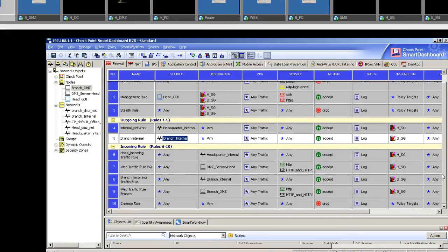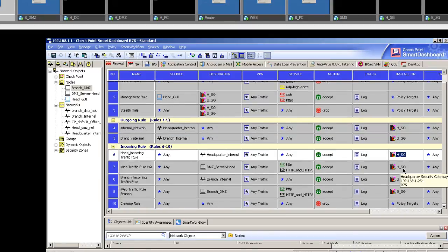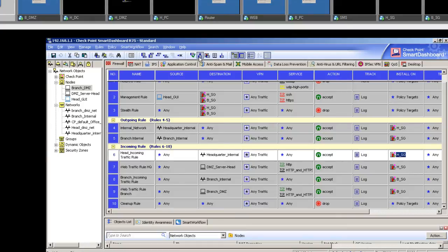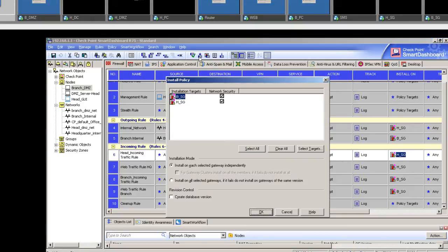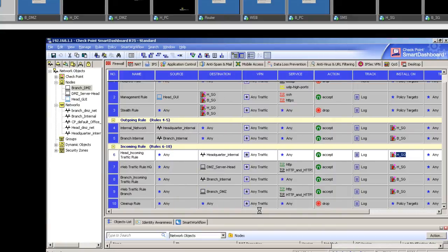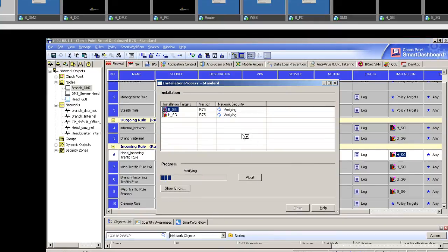Once you've done this, click Install Policy. Make sure it's absolutely correct — double-check the rules and confirm you're installing the policy on the right security gateway, otherwise it will create problems and you'll have to do 'fw unload' and those things. Click the Install Policy down-pointing arrow and push the policy. It will do some checks and if connectivity is proper to both security gateways and there are no errors, it will push the policy.